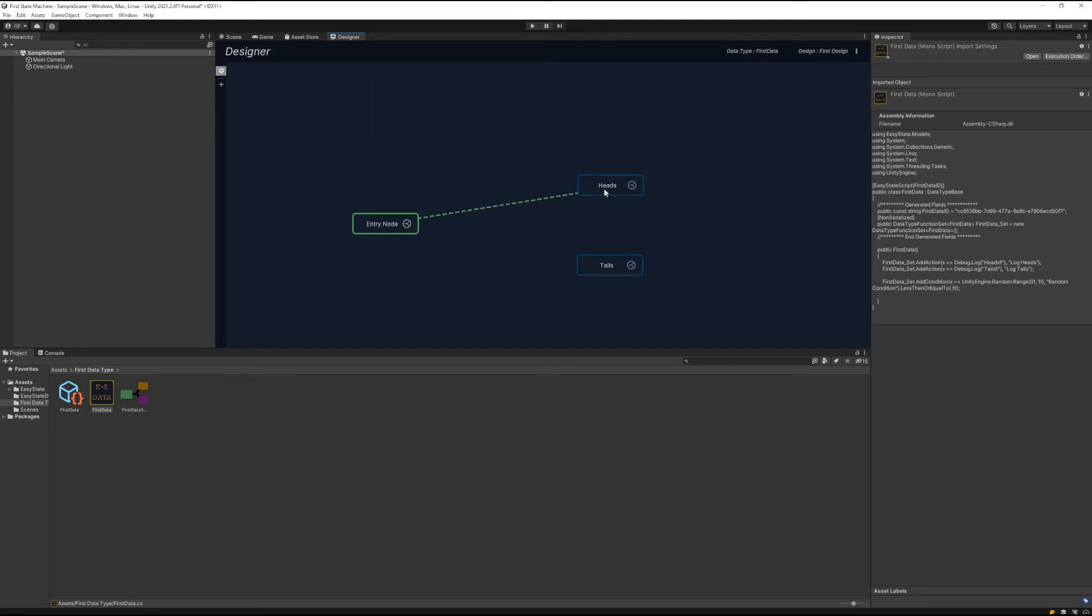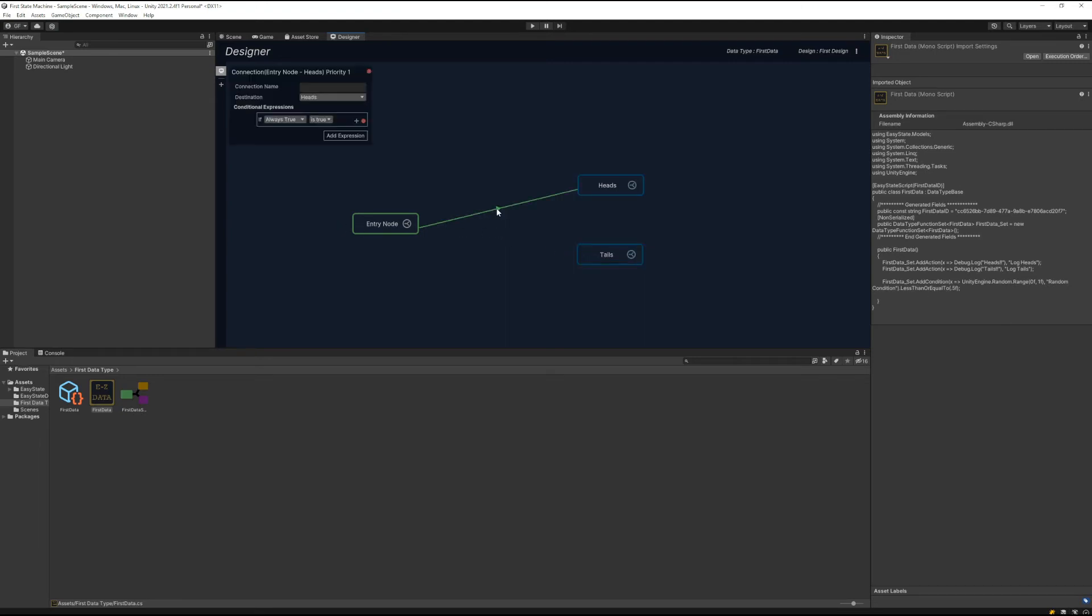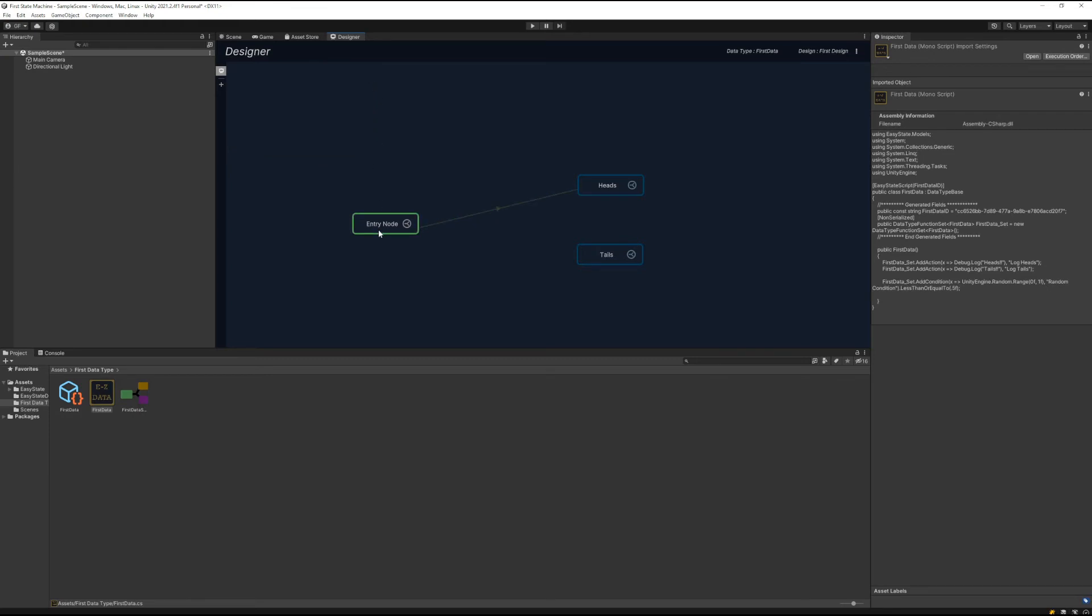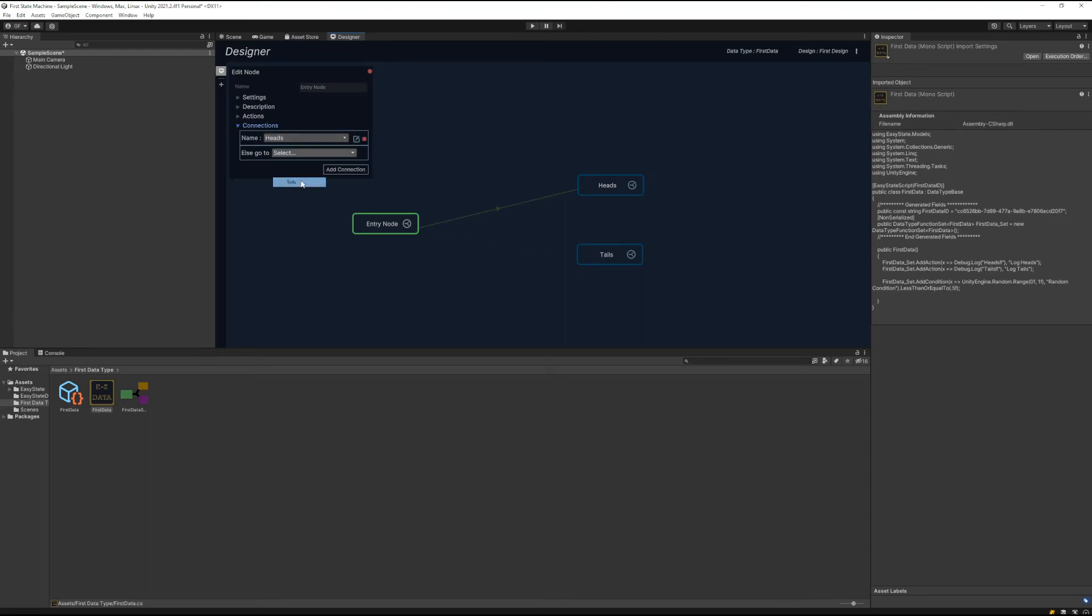We'll create a connection from the entry node to the heads node. We're going to double-click on this connection here and set the condition to the one we created, the random condition. Then double-click on the entry node and set the fallback connection to the tails state there.